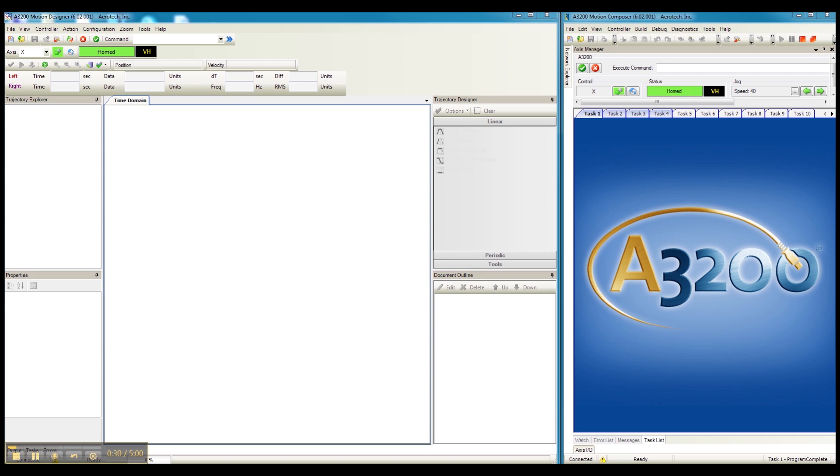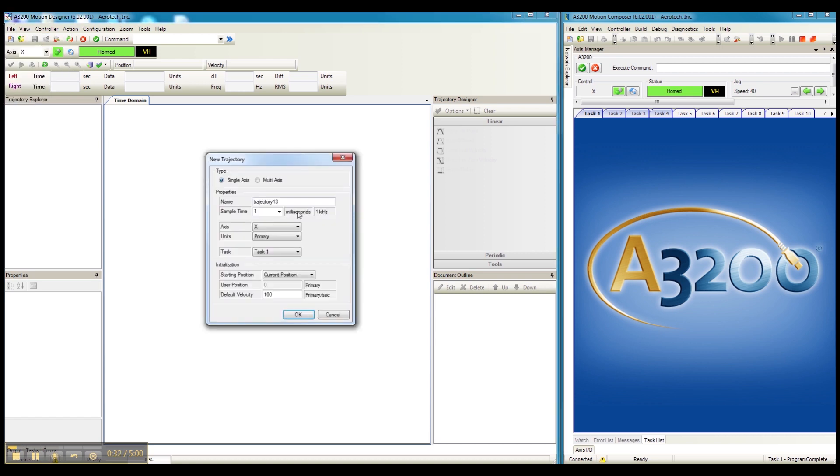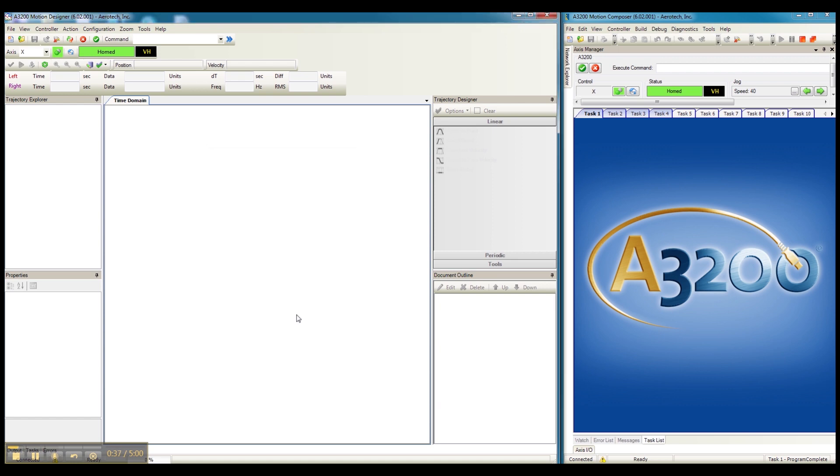So we begin by creating a new trajectory and we're going to call it Profile 1. And let's set the start point for this profile to always be the home position.